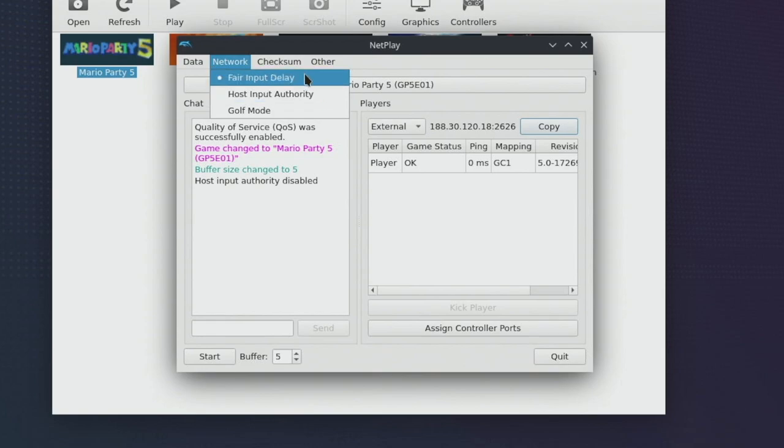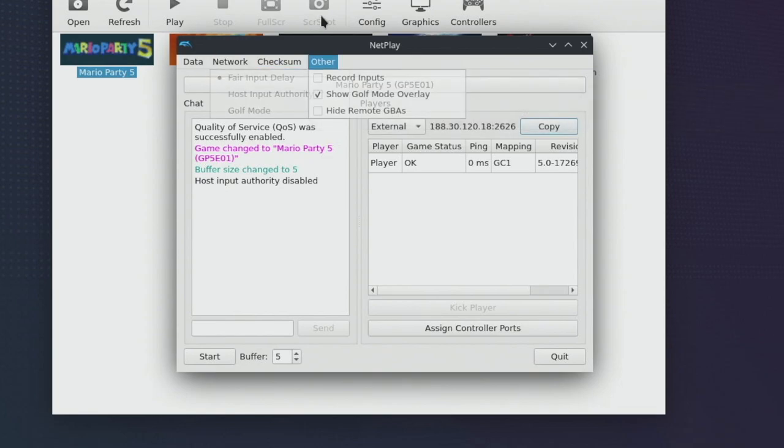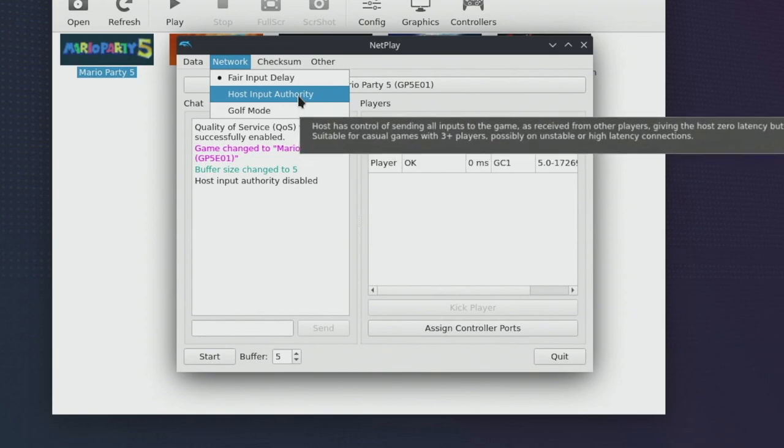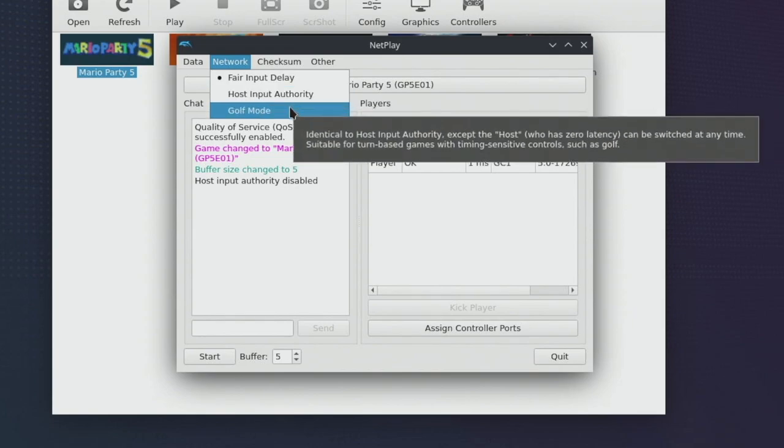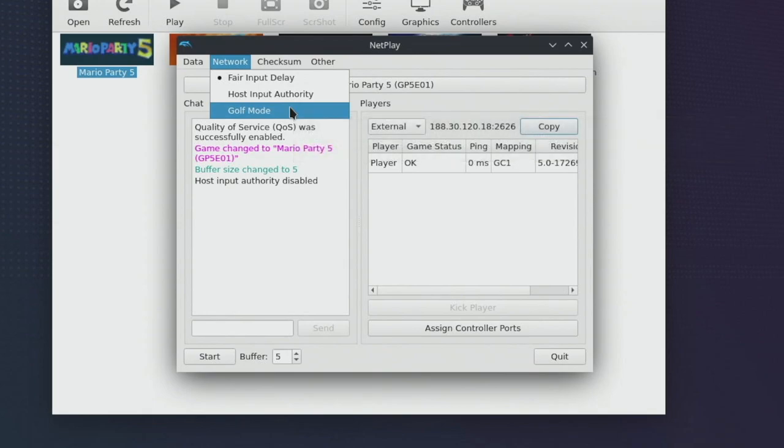Fair input delay will enable you to essentially run in lockstep. That's how the game will run on Nintendo Switch Online and if you have a bad connection or both players are in different areas of the world you may have some issues with that. Golf mode is a little bit different to the other two. This is the same as host input authority except the host who has zero latency can be switched at any time. So this is great for turn-based games and it's called golf mode because it's ideal for games like golf.